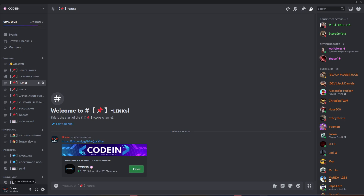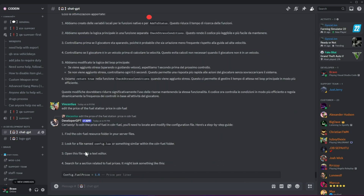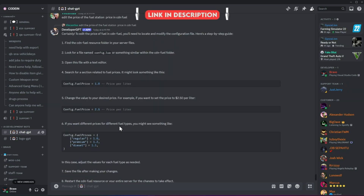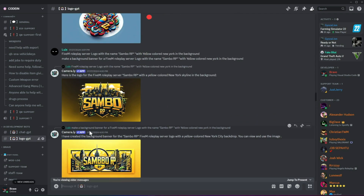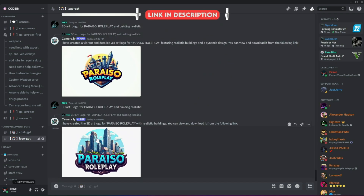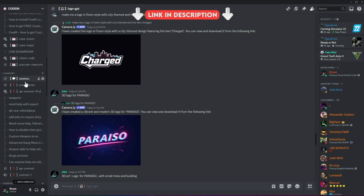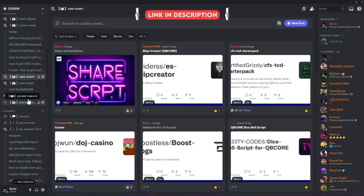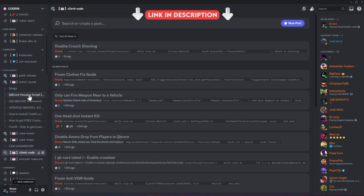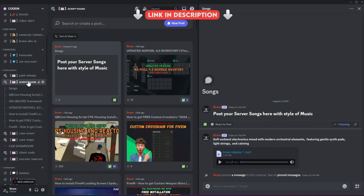I'm thrilled to announce that Codeine has officially surpassed 7,000 members on Discord, making it one of the best FiveM developers and server owners hubs. Fueled by this increase in member count, we've added developer AI bots to help fix code snippets for users facing issues. Moreover, users can also create logos for their servers using our logo-creating AI bots. With support for all frameworks from thousands of developers, you'll also find all the necessary free items needed to start a simple roleplay server. So what's stopping you from joining? Join now!